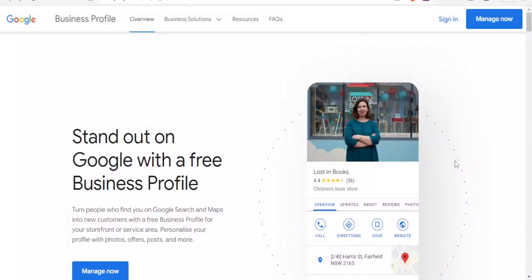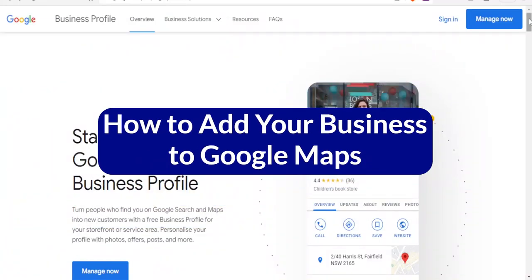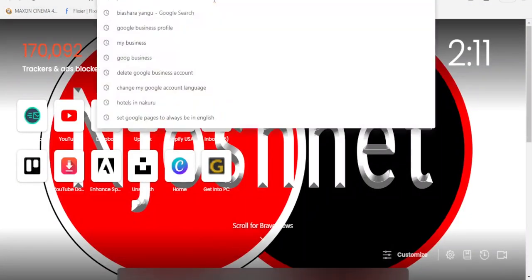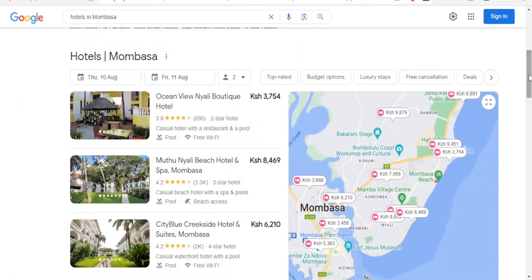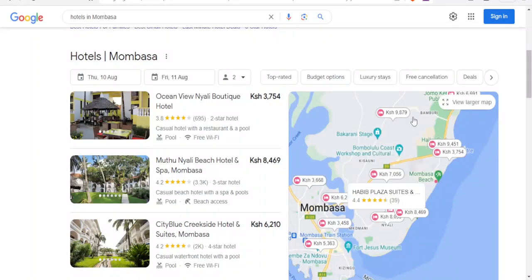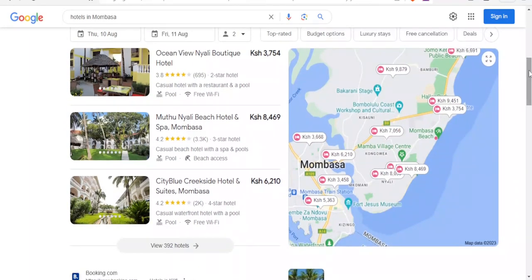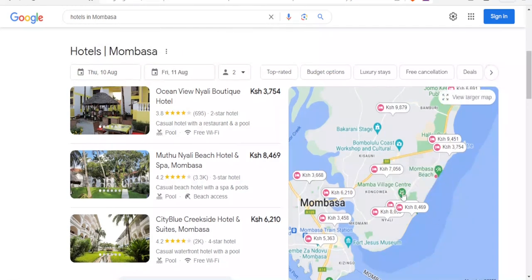Hello and welcome to this new and exciting tutorial. In this tutorial we are going to be learning how to add your business to Google Maps. If I open a new tab and search for hotels in Mombasa, you notice I get hotels in Mombasa with their Google Maps locations. We are going to learn how to add your business so that it can also appear like these businesses.